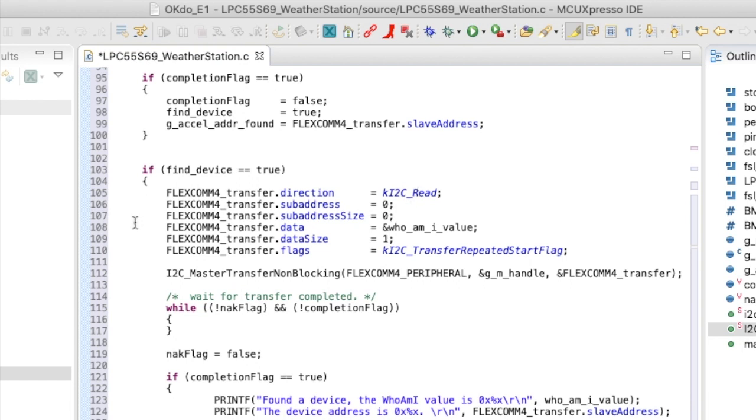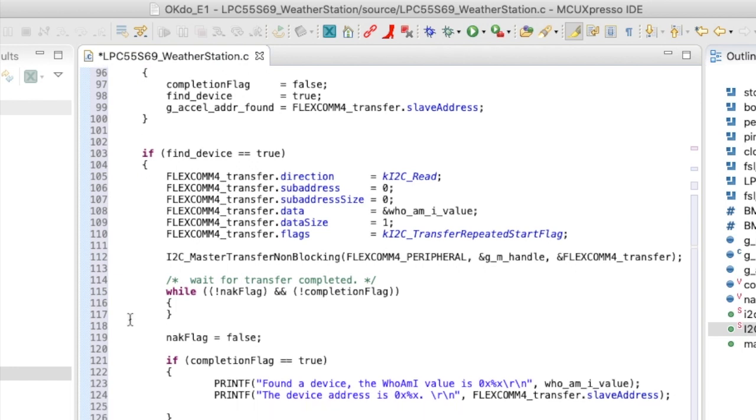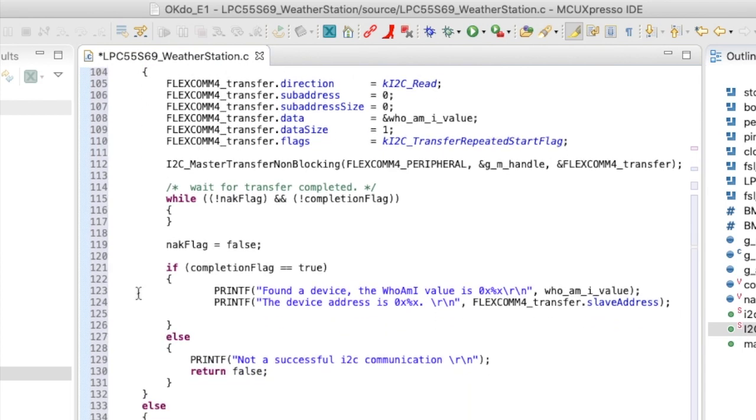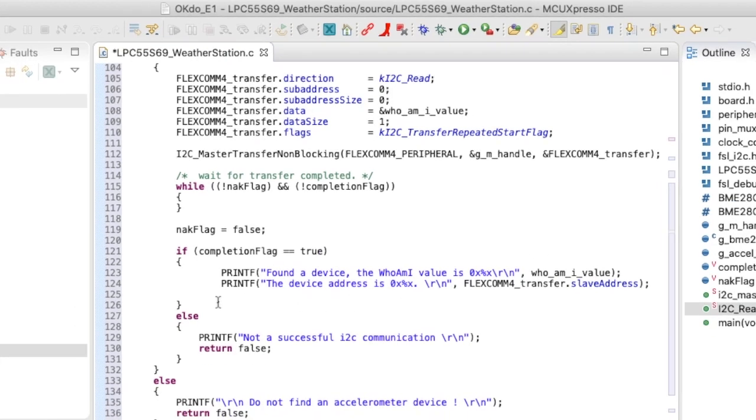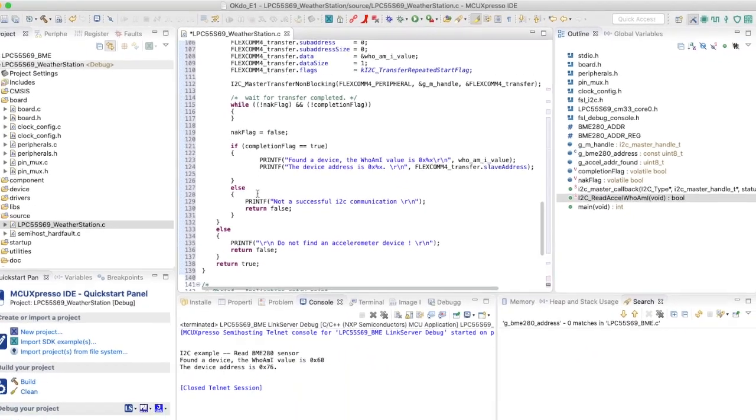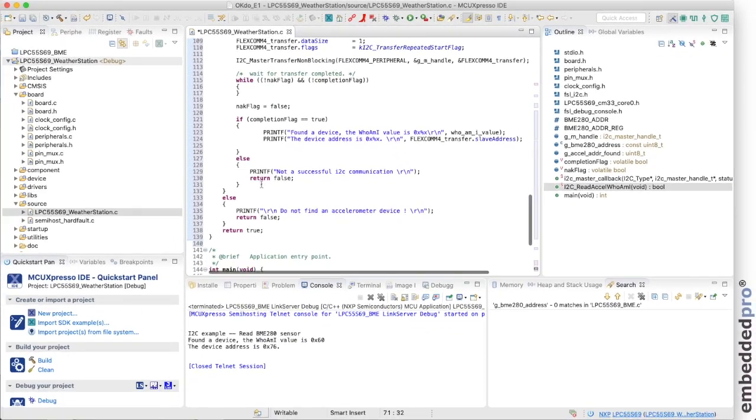And then we proceed to read from the WHO_AM_I address in the sensor. We reconfigure the transfer handle. Set up a non-blocking transfer. We wait for the transfer to be completed. And that's signaled in the callback function. And assuming that the transfer was successful, we'll just print out the value that we found from register D0 in the sensor. That will complete the example.